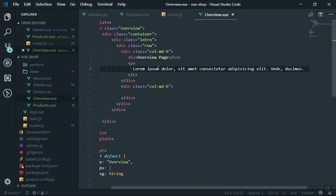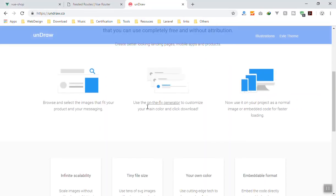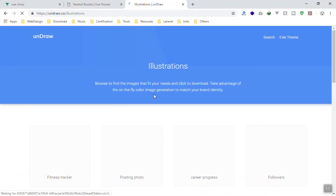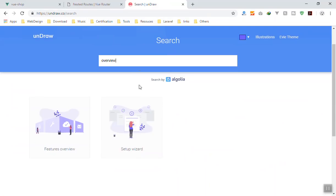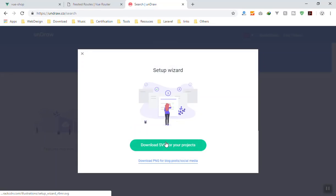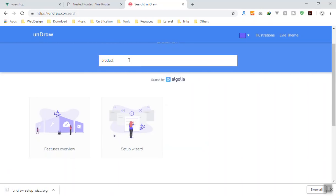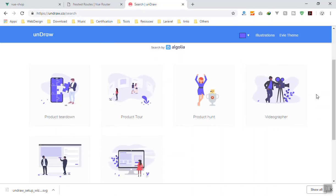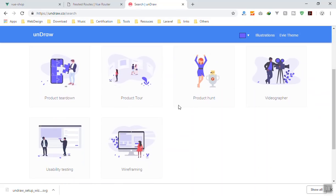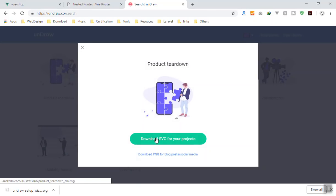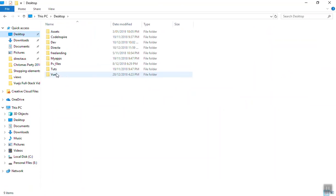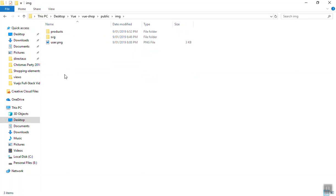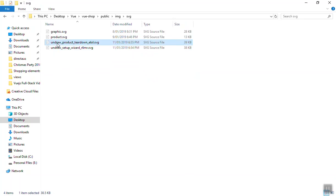I'll add a short description saying the product page has a description, and display the SVG in the second column. Going to Undraw and browsing the Illustrations section, I'll search for 'overview'. It doesn't have an exact match but I'll download a suitable one. For the Products page I'll also choose and download a relevant SVG. These downloaded SVG files go into the public/image folder.